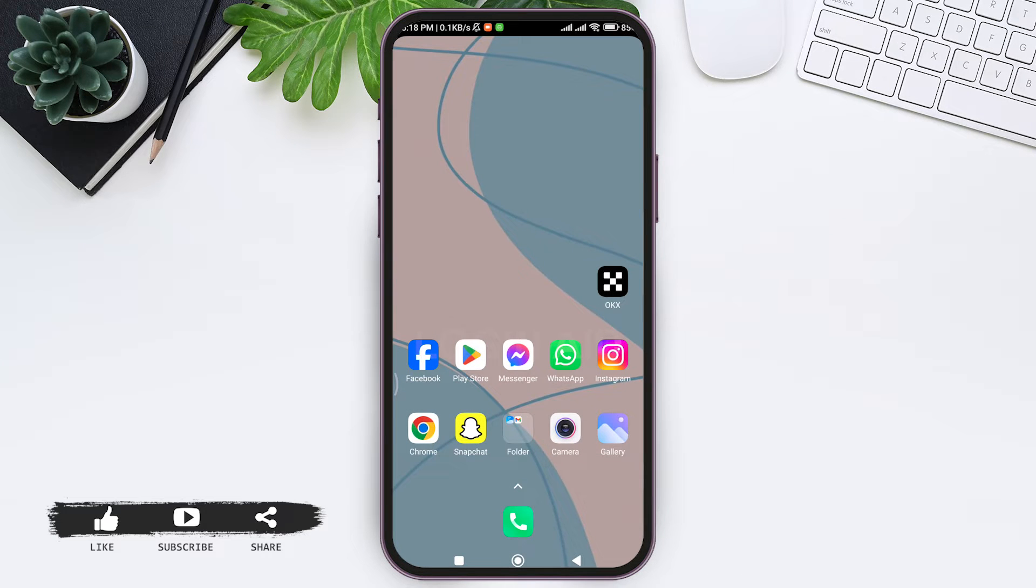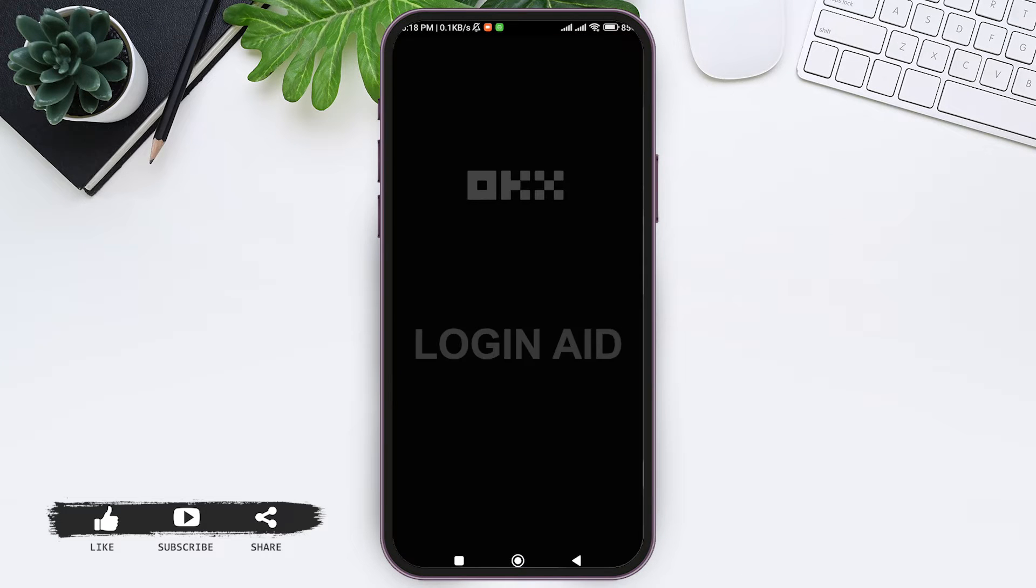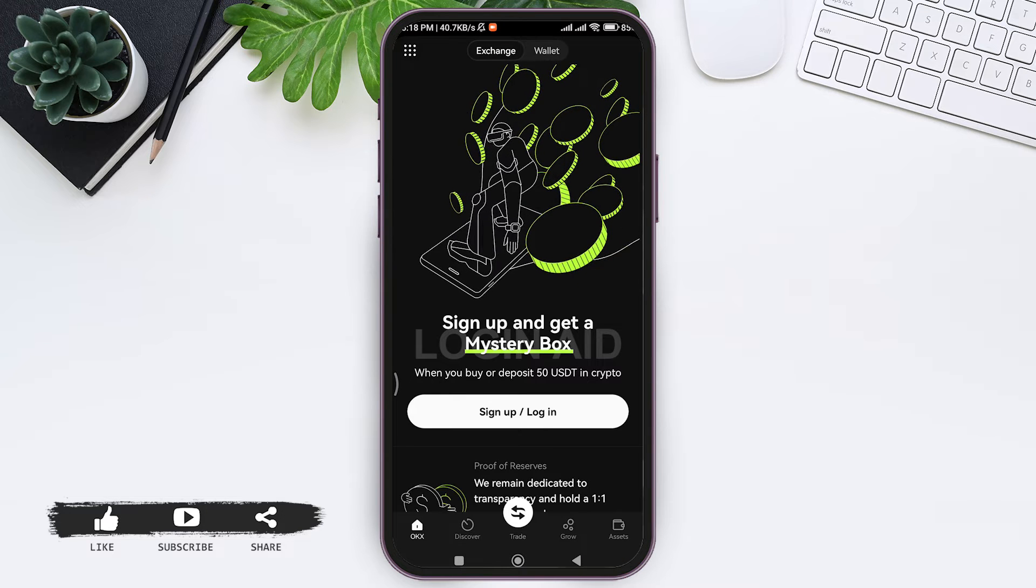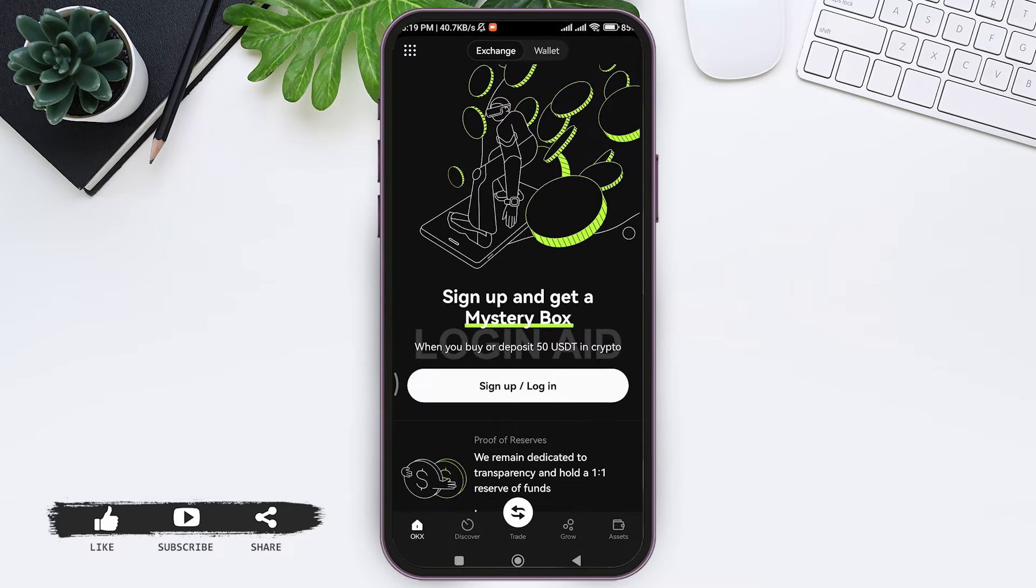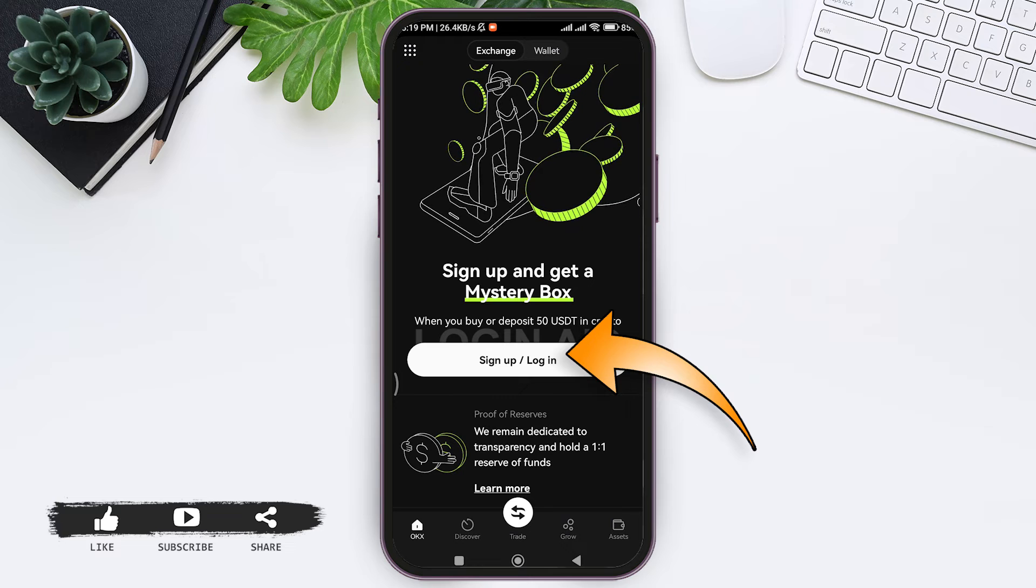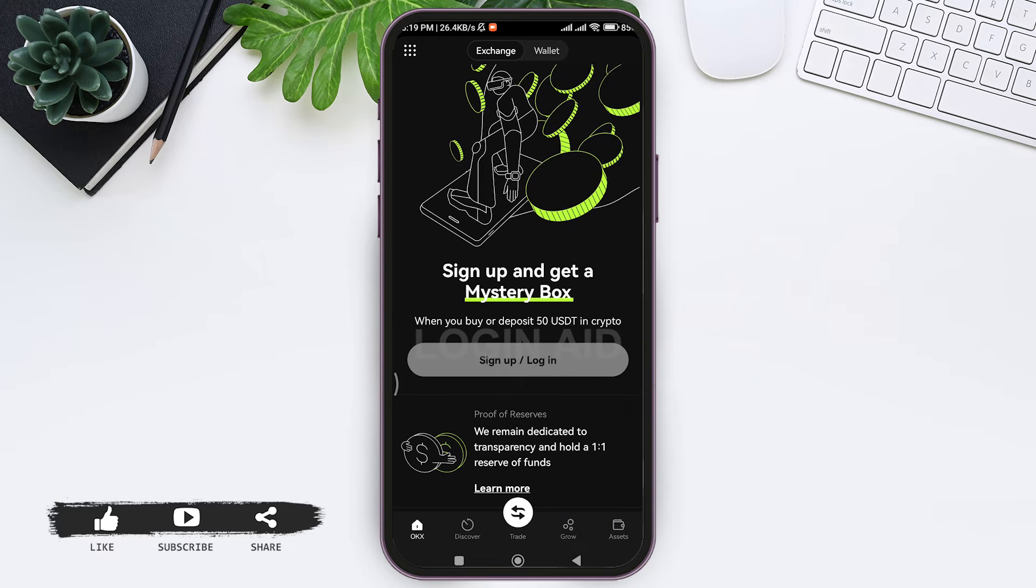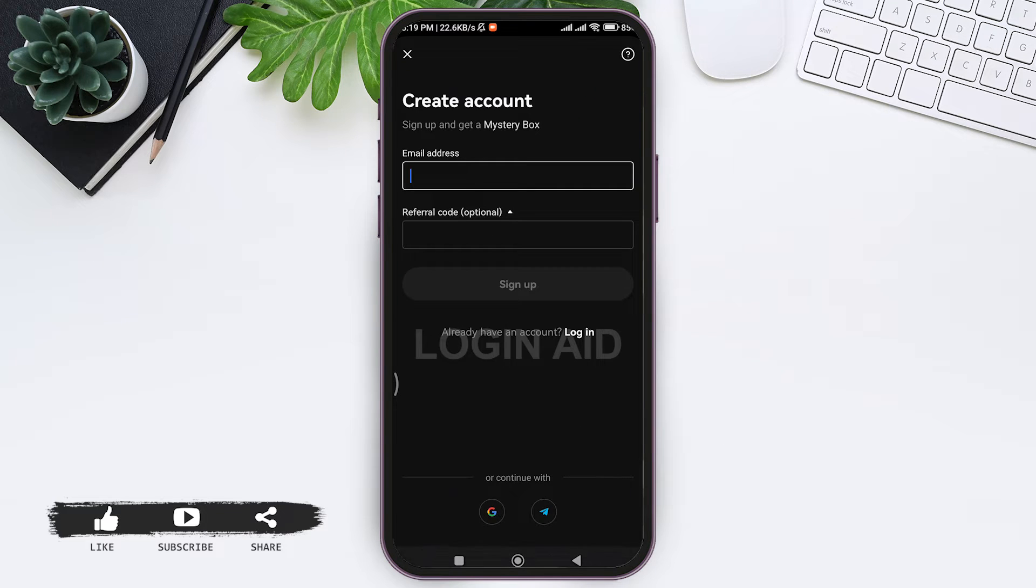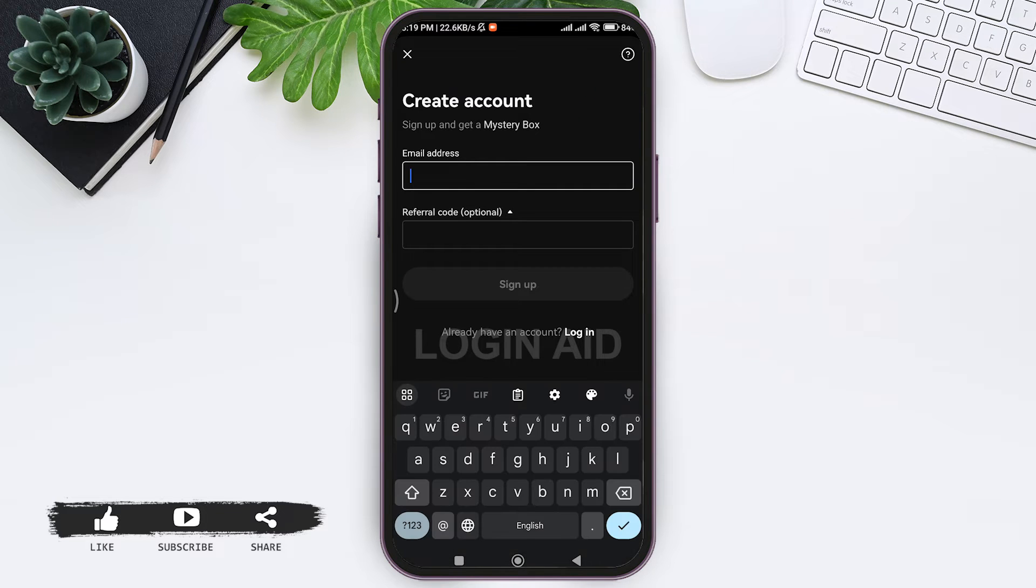To log in to your OKX account, first open your OKX application on your mobile phone. Then here you can see the sign up/login button. Click on sign up/login, then you'll be directed to the sign up page. Now here you can see the 'already have an account? login' option. Click on login.